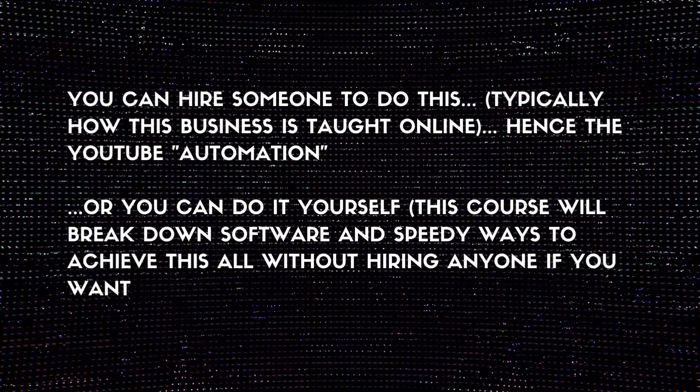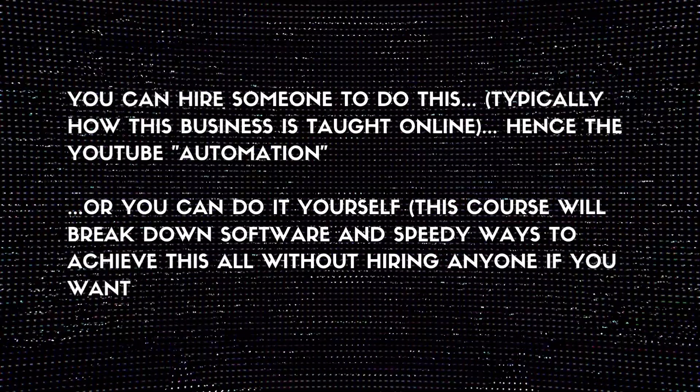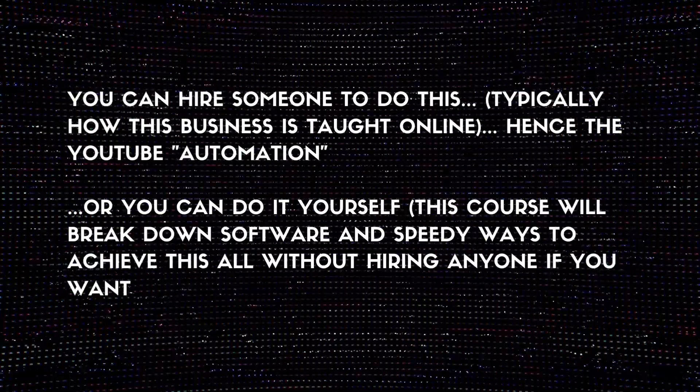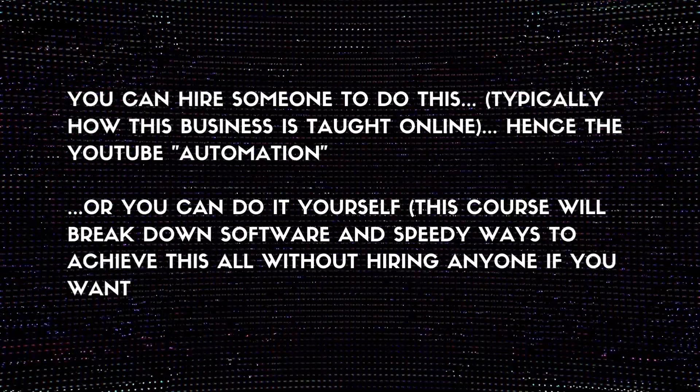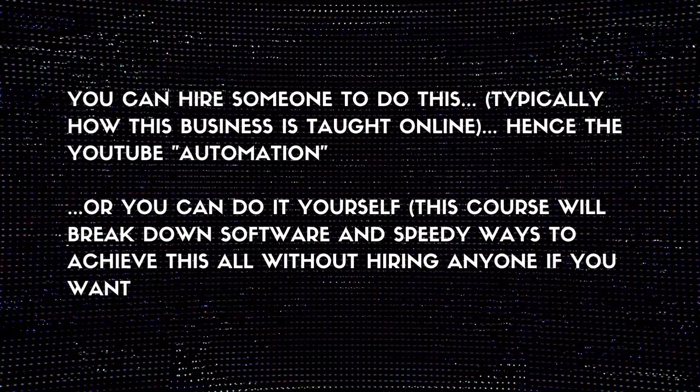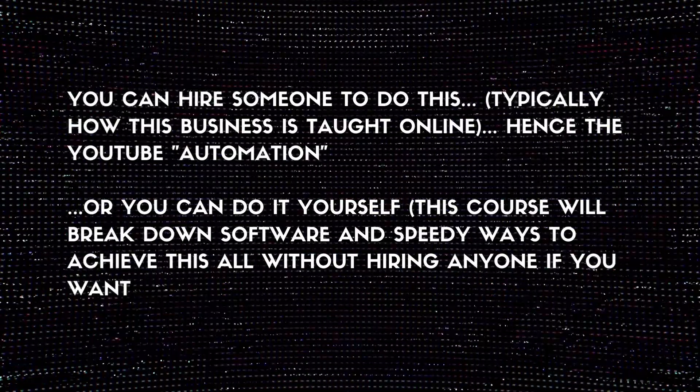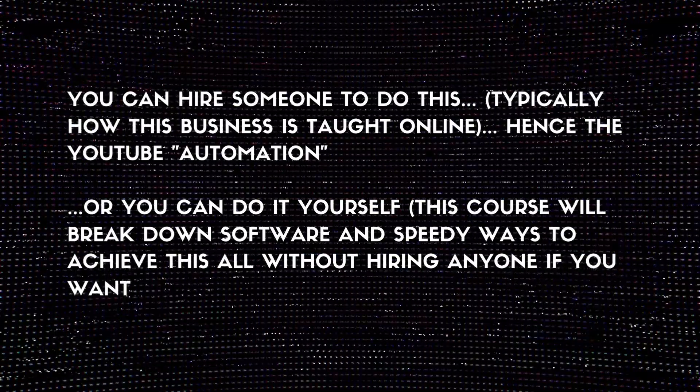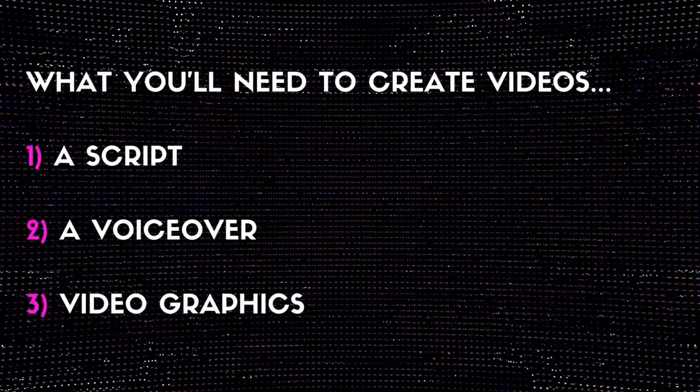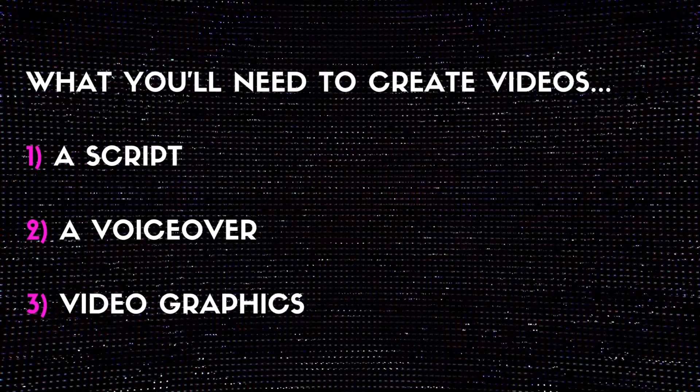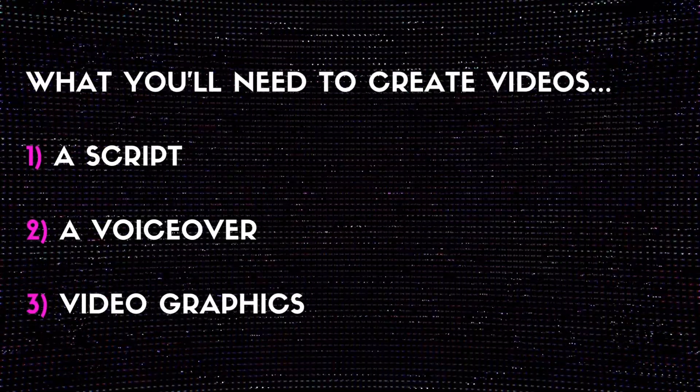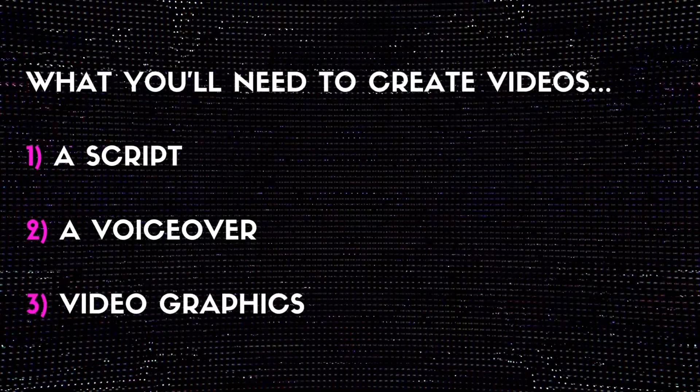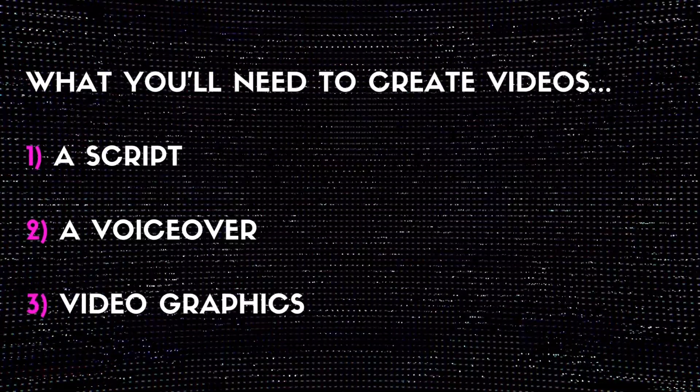Obviously you can do it all yourself as well. You don't need to hire anybody. This entire course will break down software and speedy ways so that you can achieve all this without hiring anyone if you want and crank out good videos that are high quality that will allow you to monetize a YouTube automation channel all by yourself.